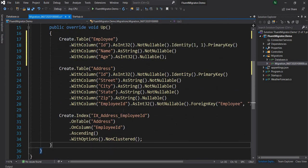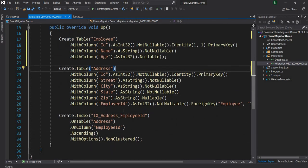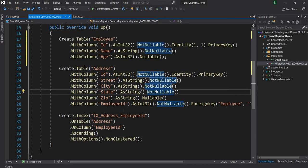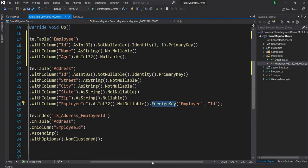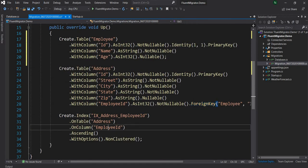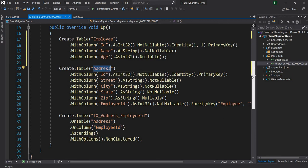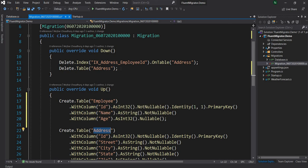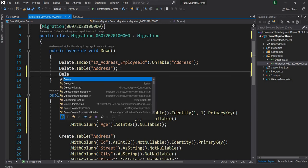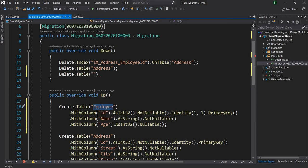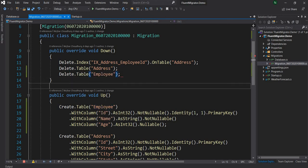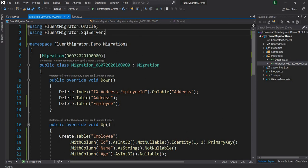Everything else remains the same. After employee, we create an address table. If you haven't seen my previous video, I strongly suggest watching it to understand how the employee ID is connected with the employee table via a foreign key. We also create a non-clustered index on the employee ID column of the address table. And since we created the employee table in Up, we'll delete it in Down.